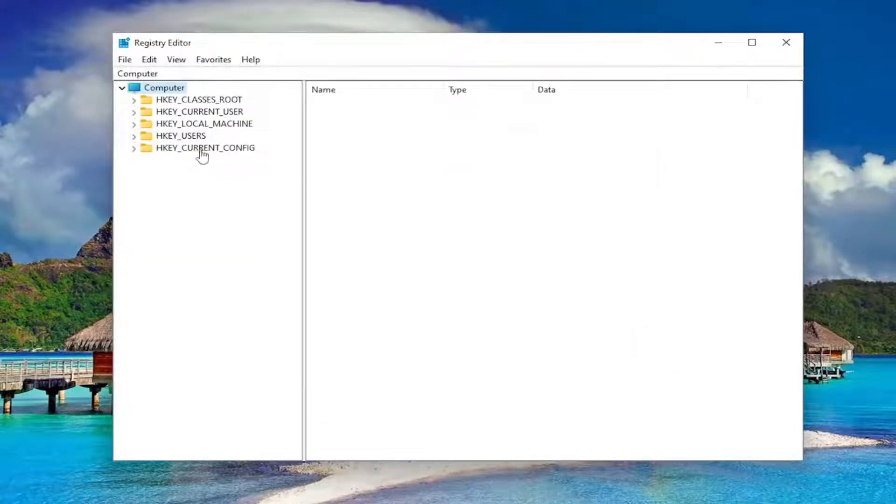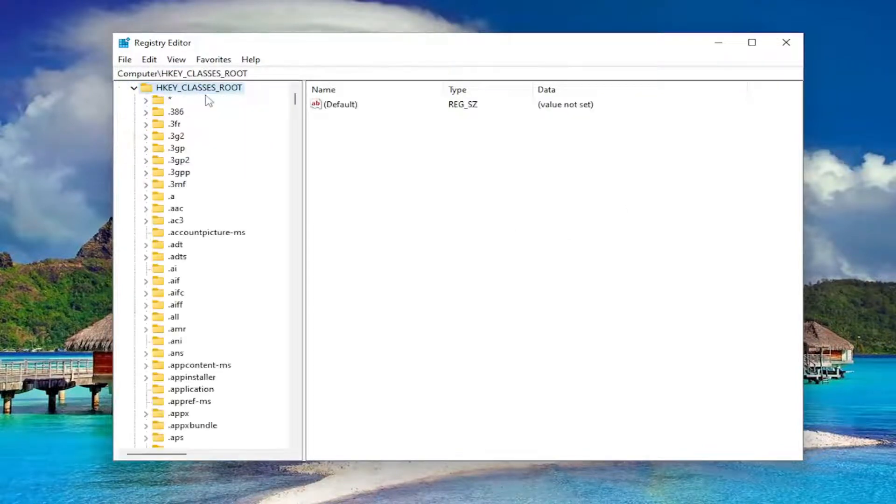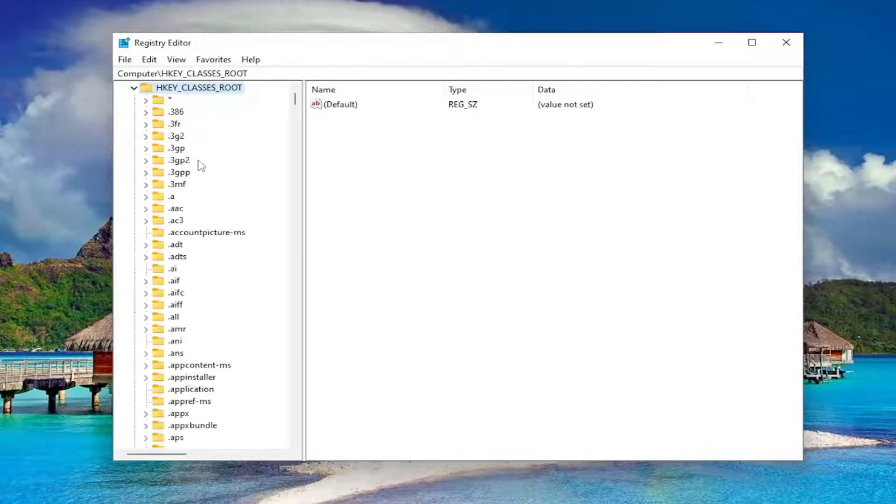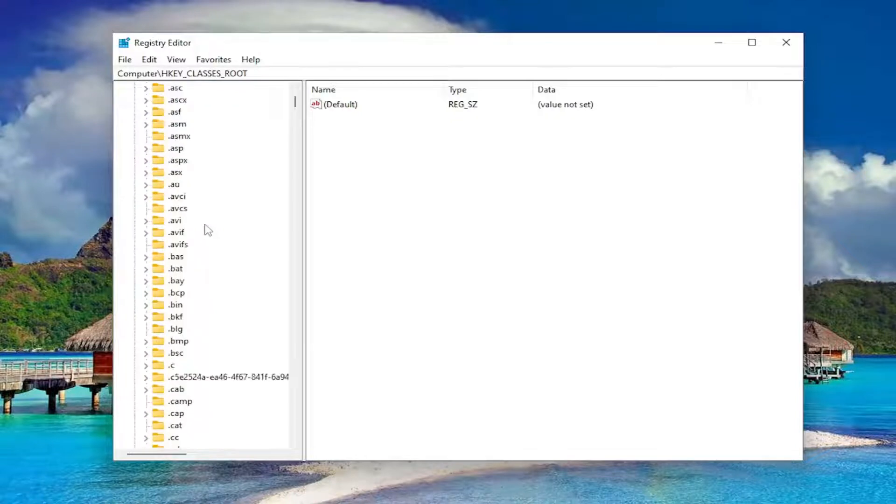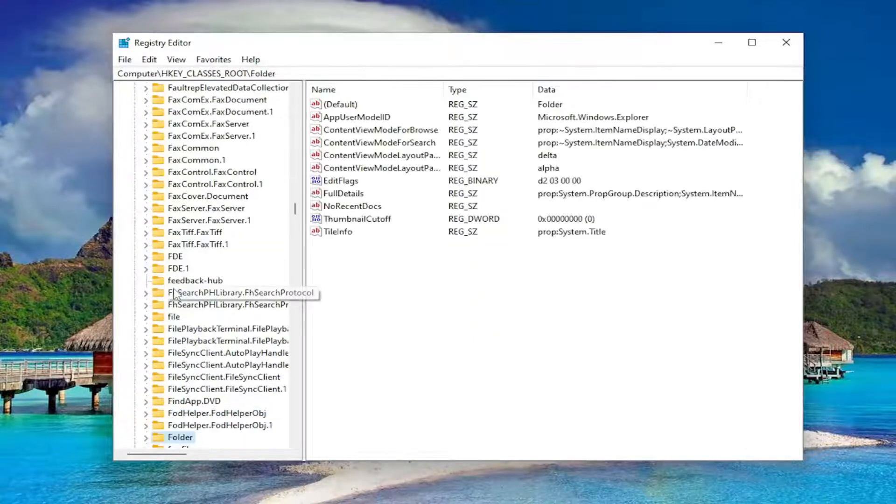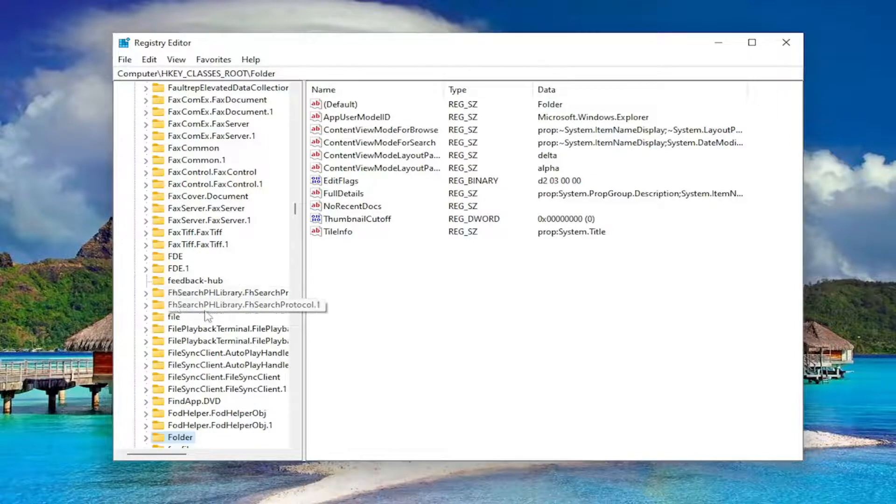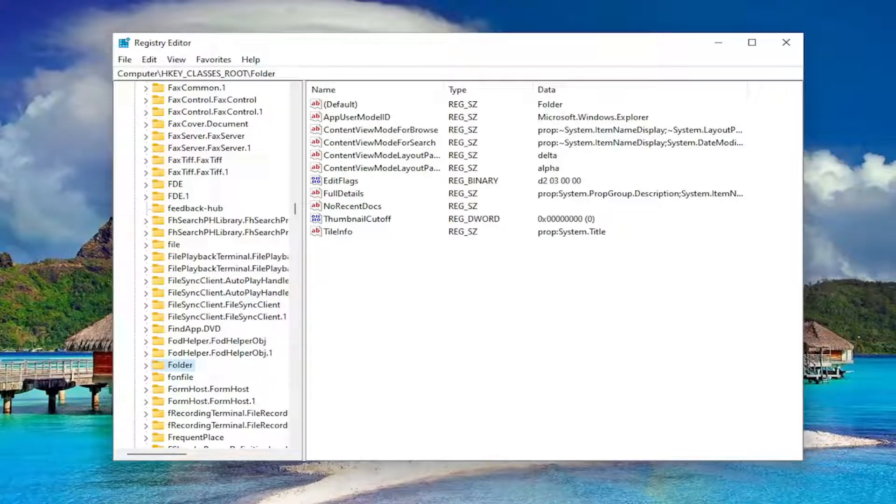We're going to start off by double-clicking on the HKEY_CLASSES_ROOT folder. Now you just want to go down to the folder folder. Just click on a random folder in here and type in folder. You can see we went under computer, HKEY_CLASSES_ROOT, and then the folder.